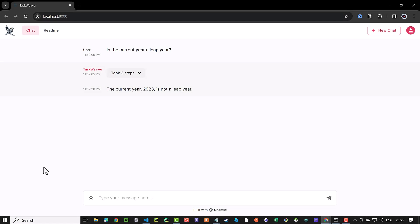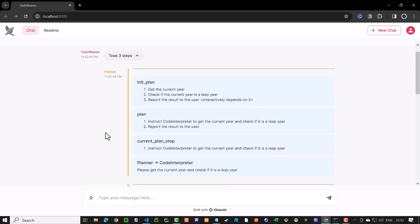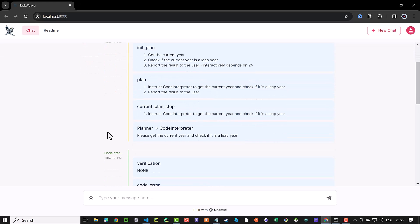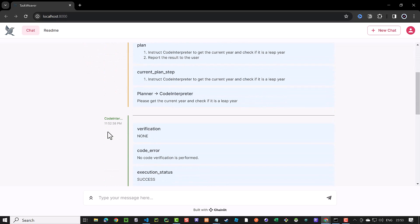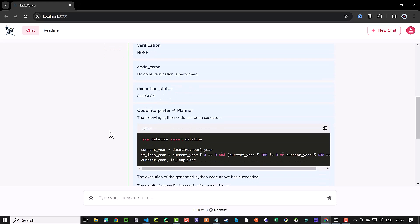With Taskweaver UI, you have a user interface to send your prompt to Taskweaver. In the UI, you can see the planning steps and the communication between the planner and the code interpreter to get the answer.